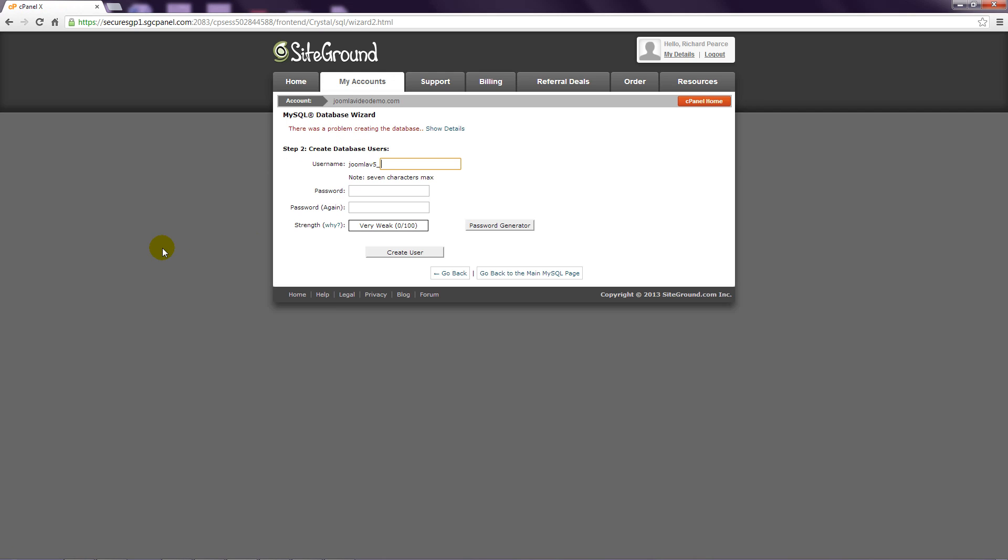Step 4: Enter a username for the database. Note that this is not the same as the user that accesses Joomla Administrator, so choose something new.